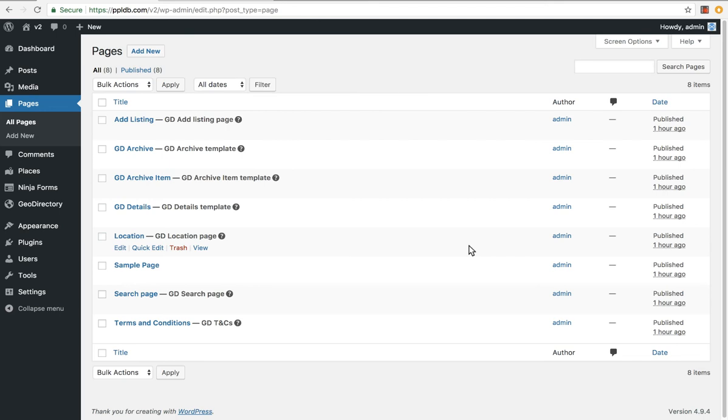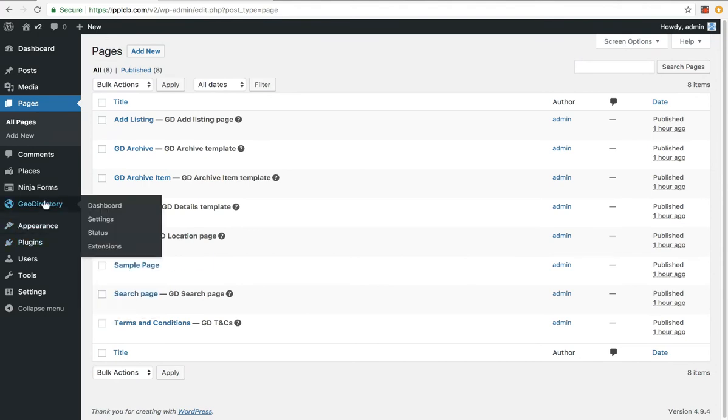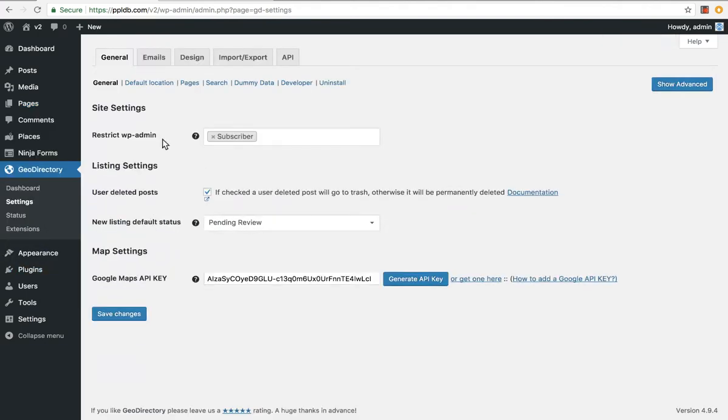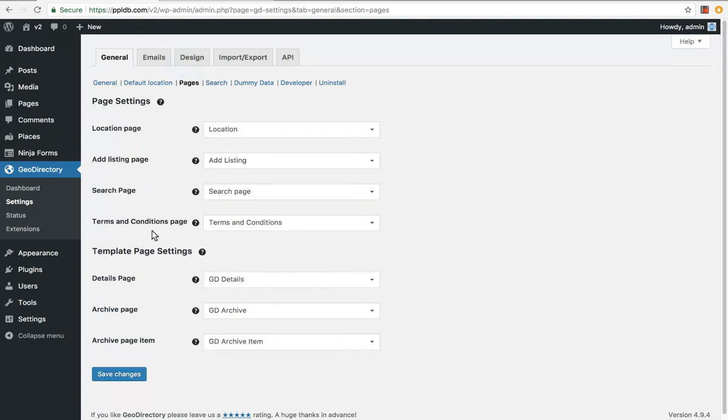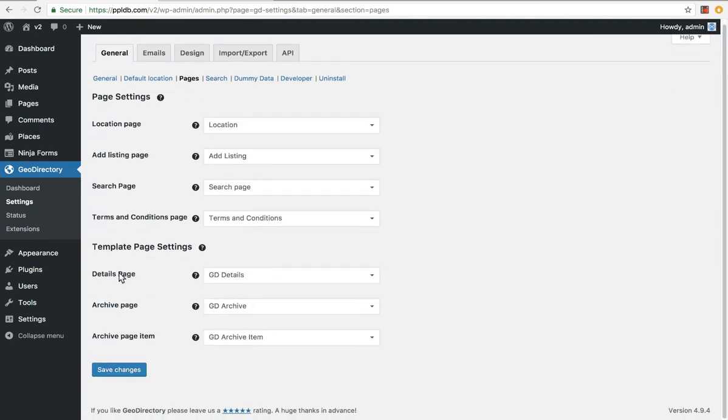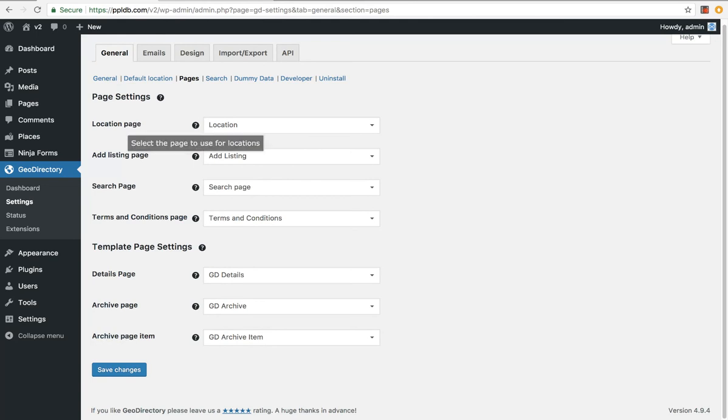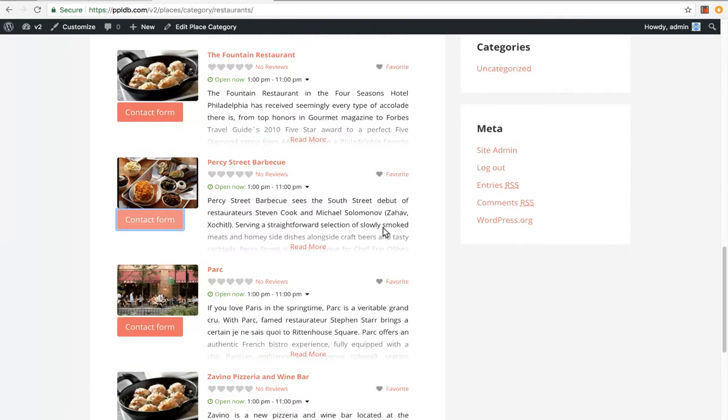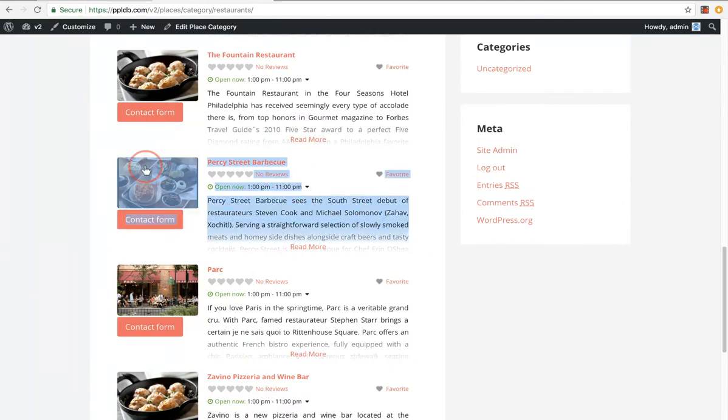In this video, we're just going to look at the GeoDirectory version 2 beta page templates. First of all, you set the pages that you're going to use under pages, and then there's three page templates. You've got your details page, which is your single listing page, your archive page, which is your custom post types, your categories, your tags. Then you've got your archive page item, which is the individual item on the archive page.